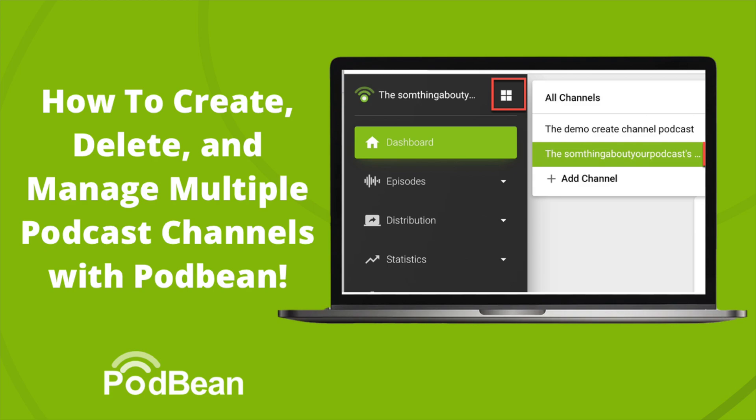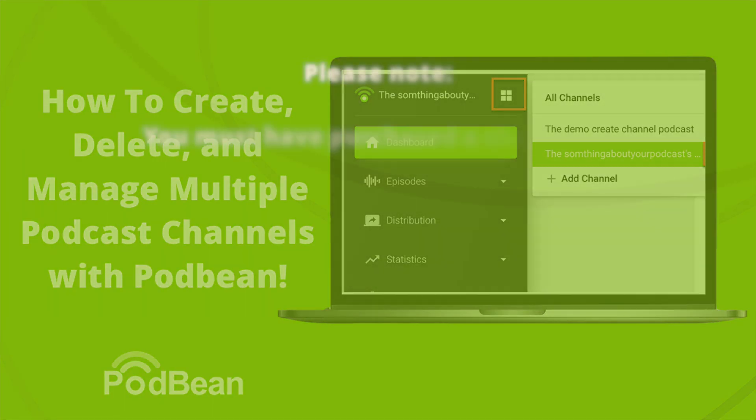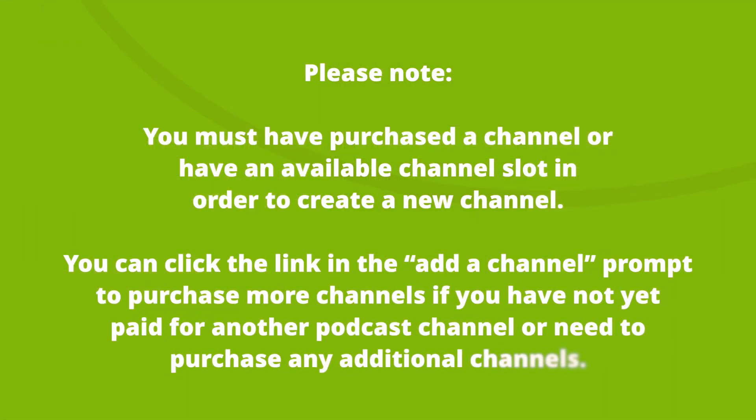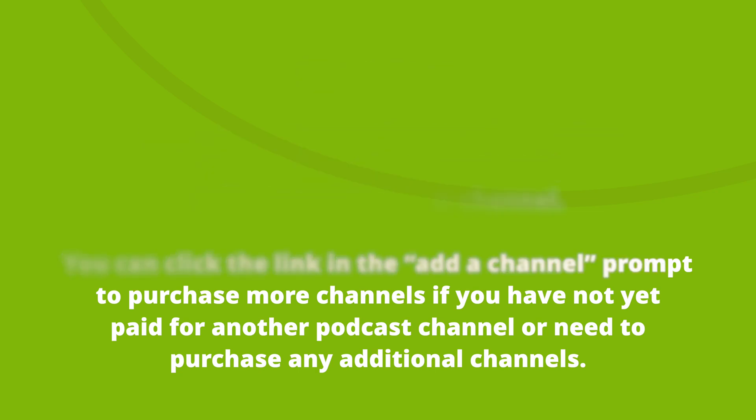Here's how to add or delete a new podcast channel to your account. Please note that you must have purchased a channel or have an available channel slot in order to create a new channel. You can click the link in the add a channel prompt to purchase more channels if you have not yet paid for another podcast channel or need to purchase any additional channels.